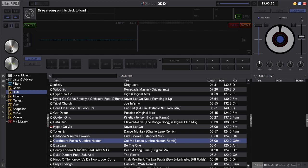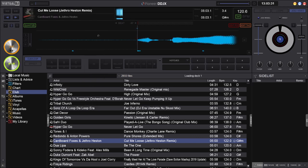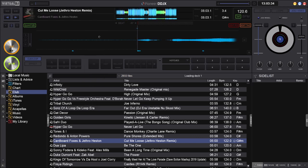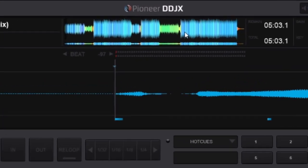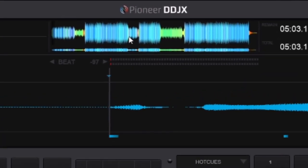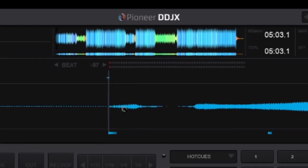Right, we'll jump straight in and load the track up. As I say, this is for preparing your tracks, so we've got the big waveform up the top here to make it a bit easier to see.